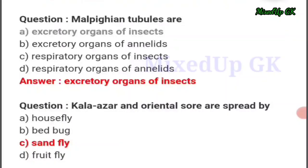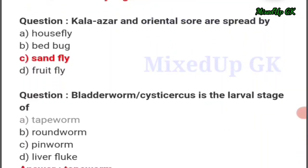Hello, welcome back to MixUp GK. Today's question: Malpighian tubules are — the answer should be option number A: excretory organs of insects. Next question: Kala-azar...